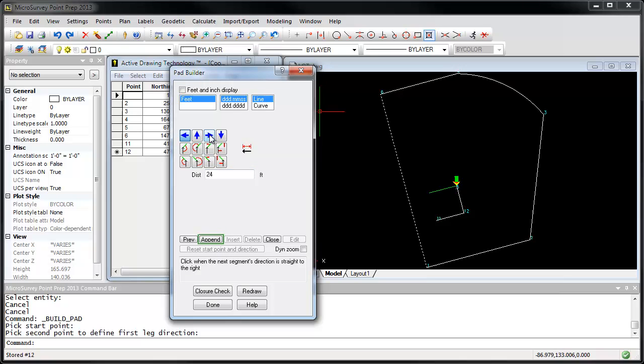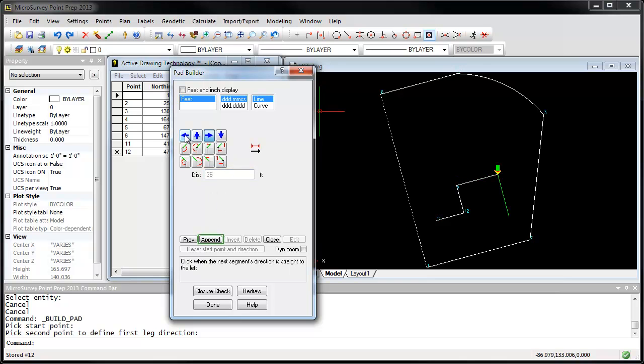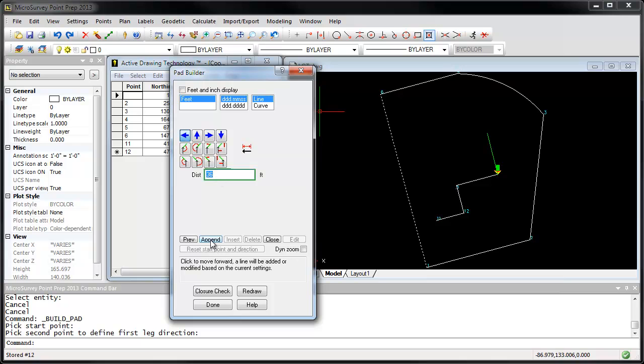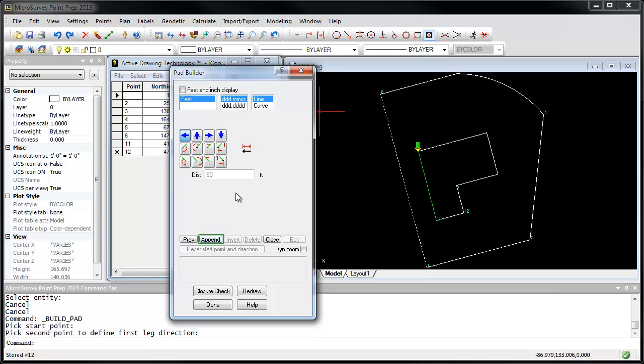I'm going to turn to the right, and go 36 feet, and then I'm going to turn to the left again, a distance of 36 feet again. Turn to the left, this time a distance of 60 feet, and finally turn to the left again for another distance of 60 feet.